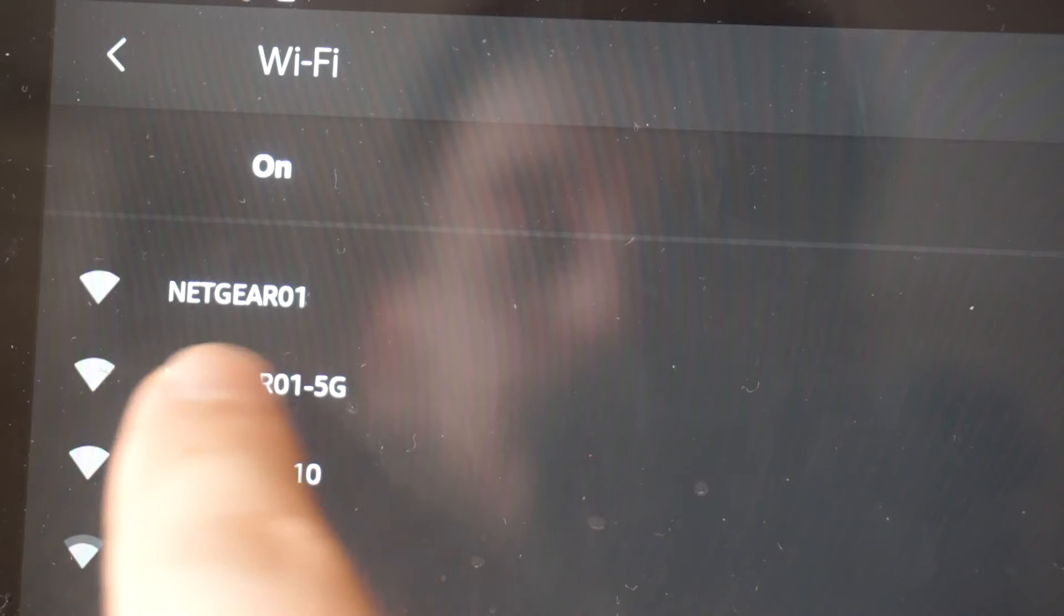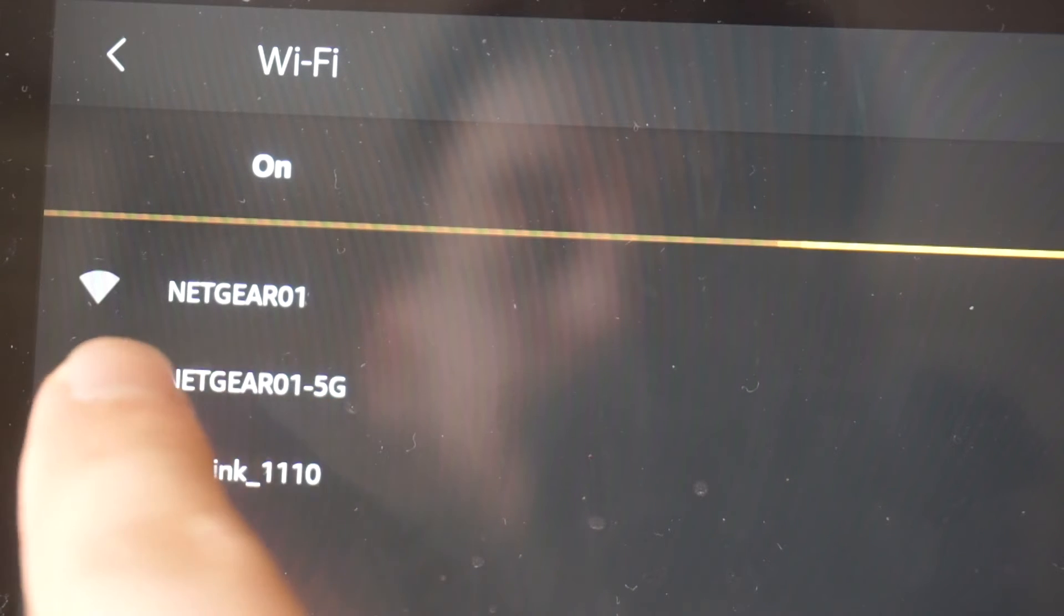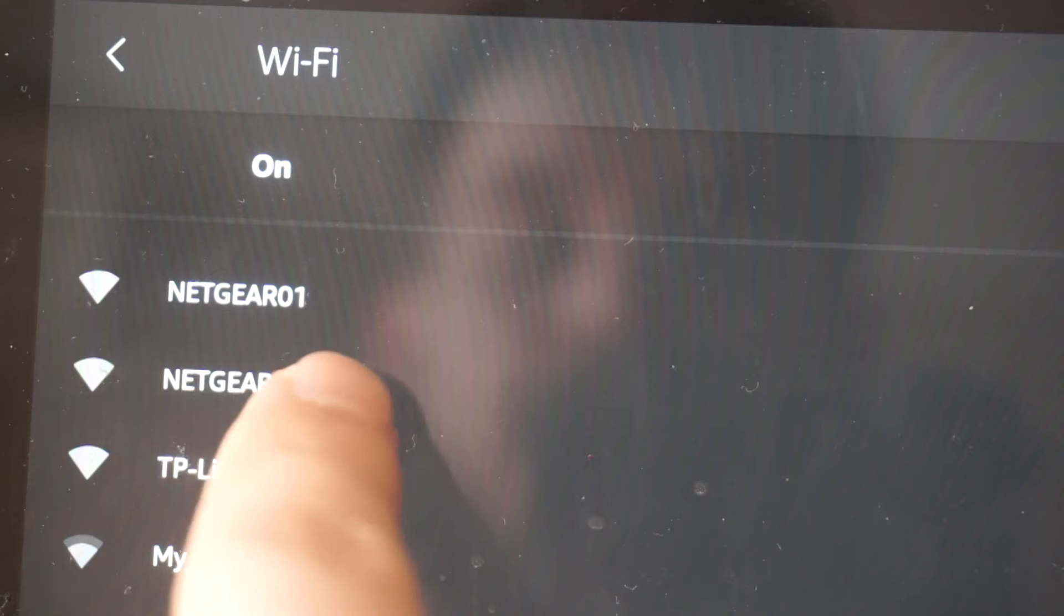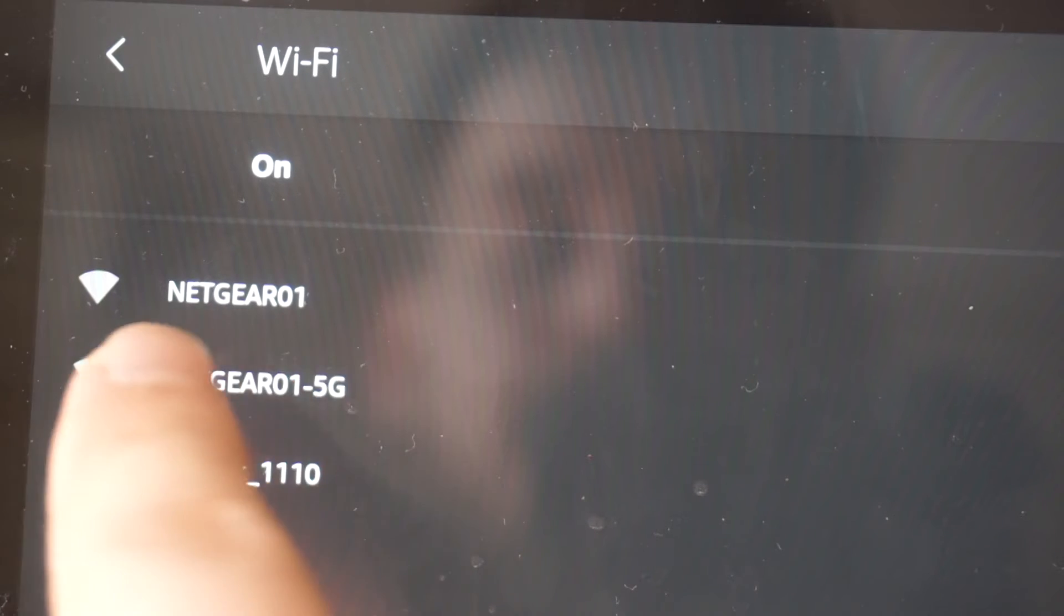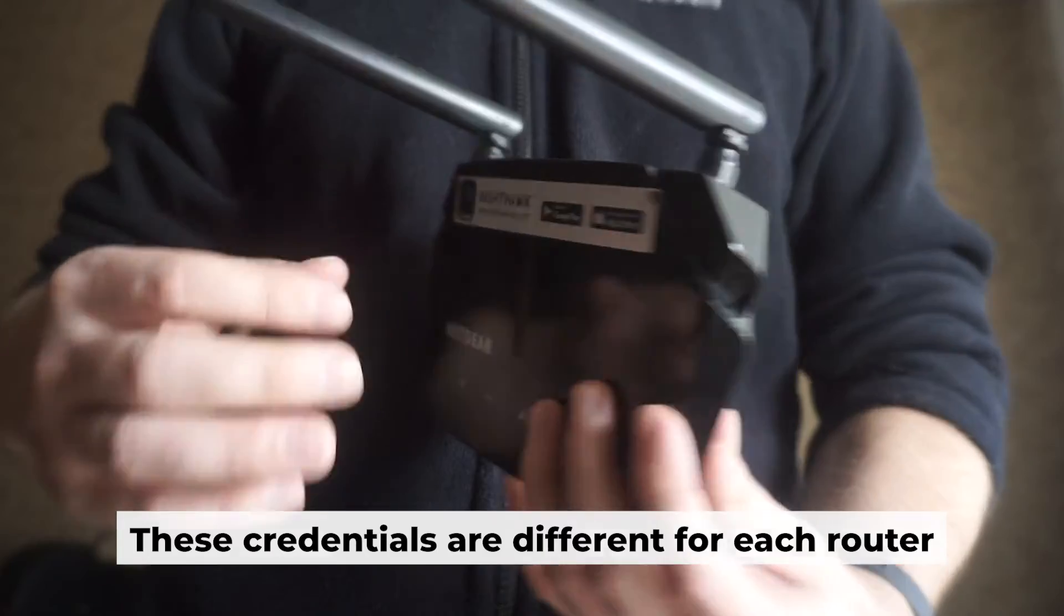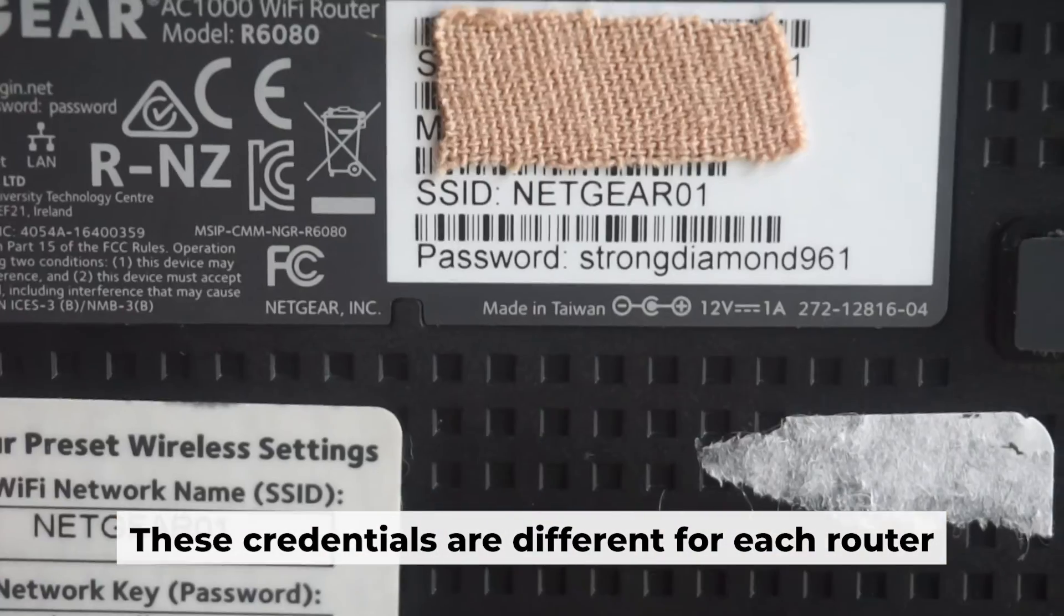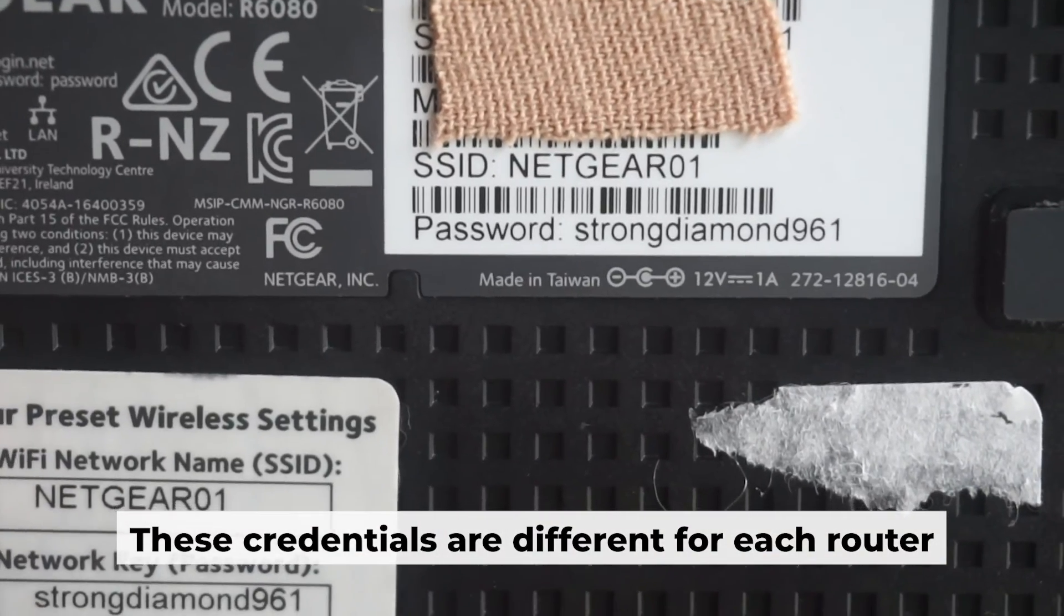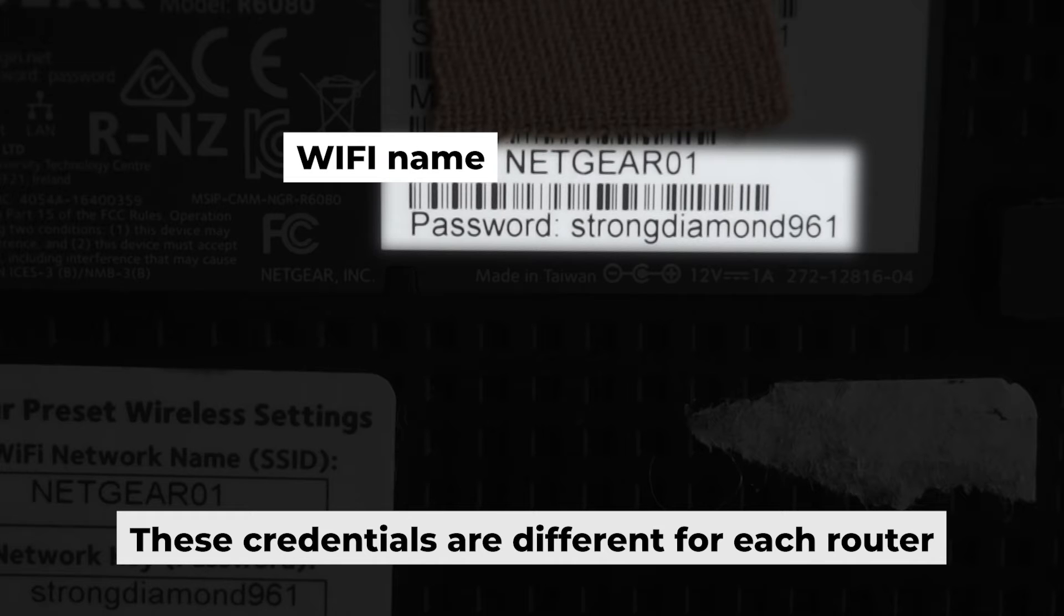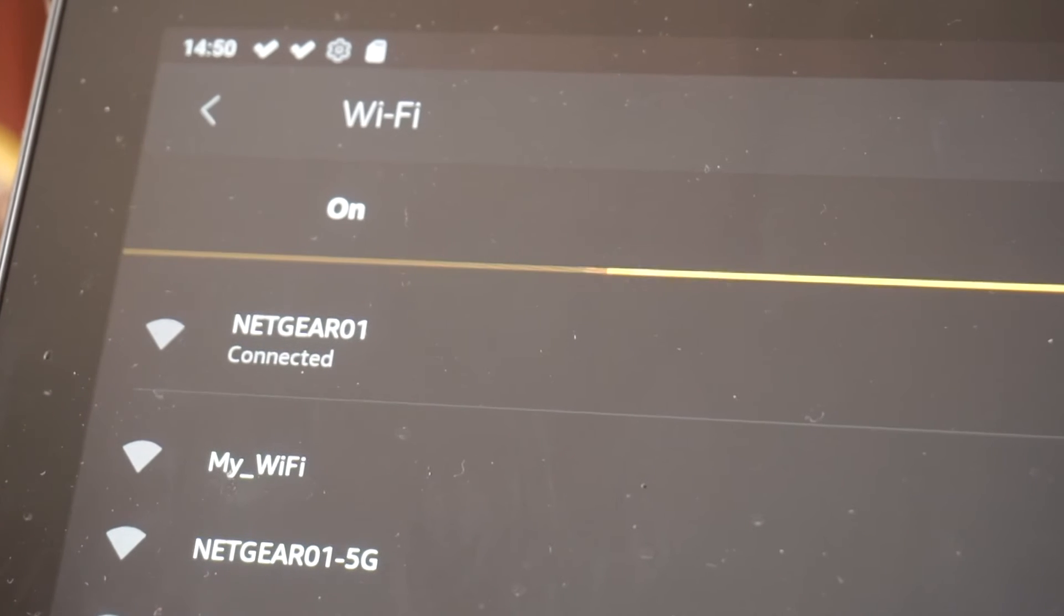This will enable Wi-Fi. If the router is new and has never been configured, the Wi-Fi network will be named as your router. Your router has a unique Wi-Fi network name and password that is printed on a label. Connect to it. Great, you've connected to the router.